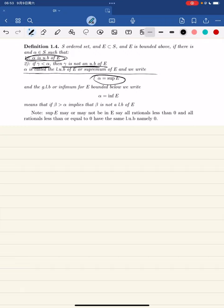Similarly the greatest lower bound, or infimum, is defined such that if a number is greater than alpha, then that number is not a lower bound of e anymore.